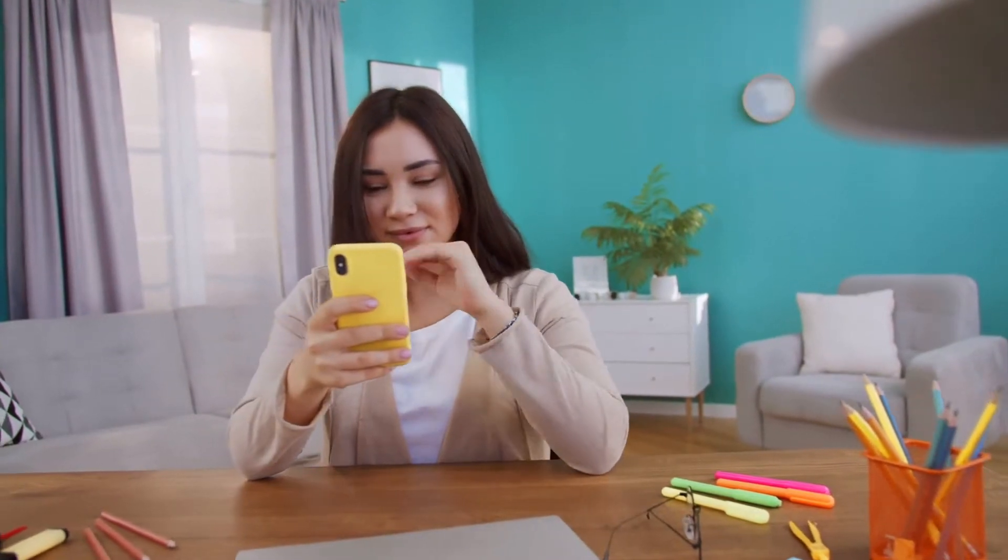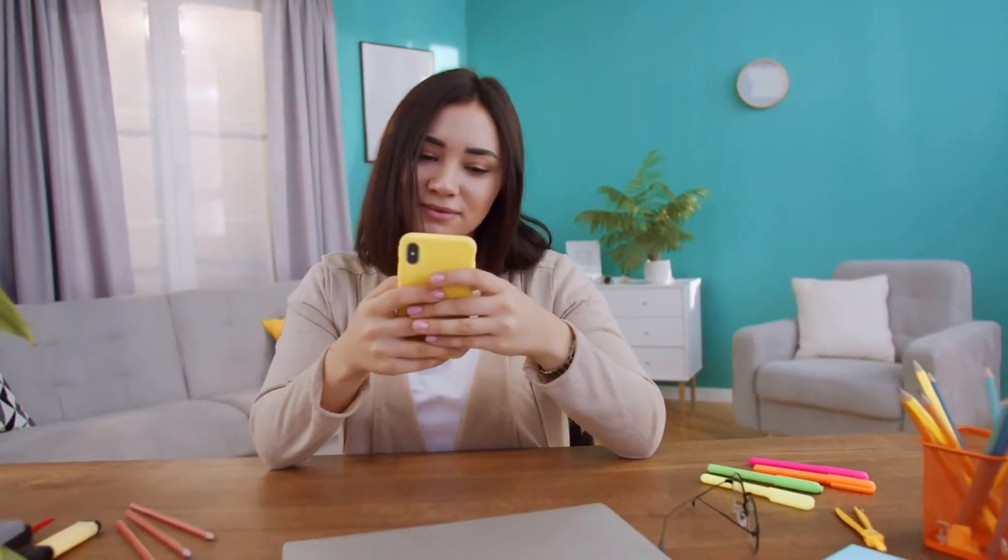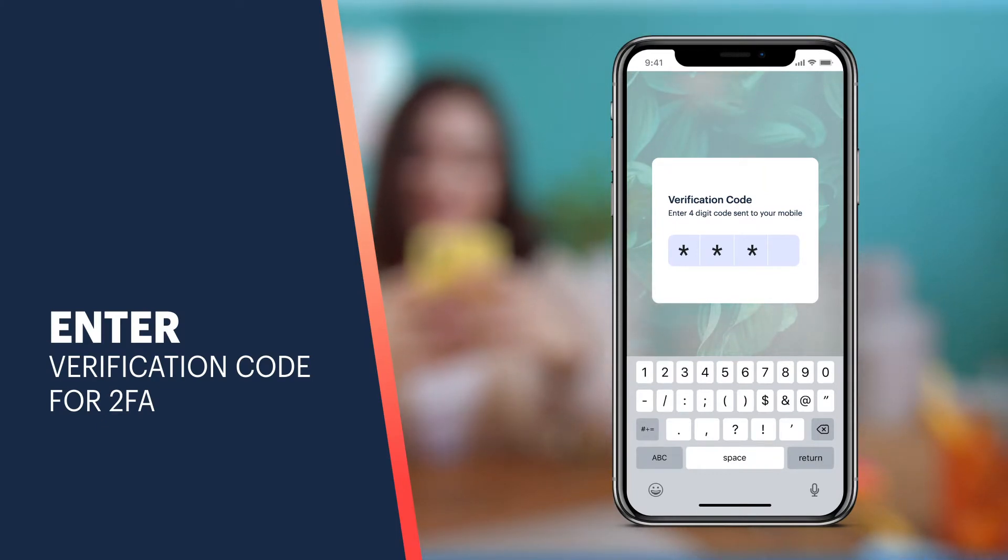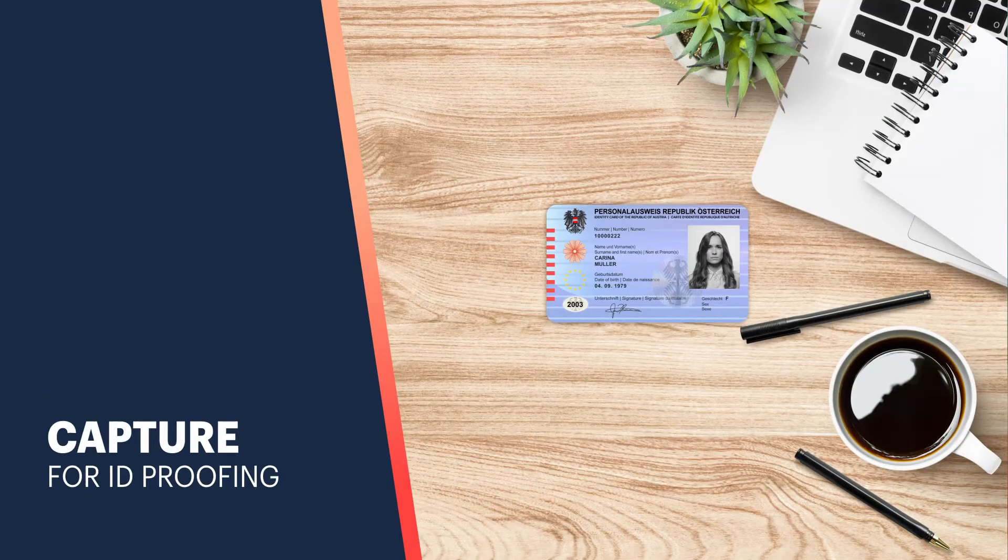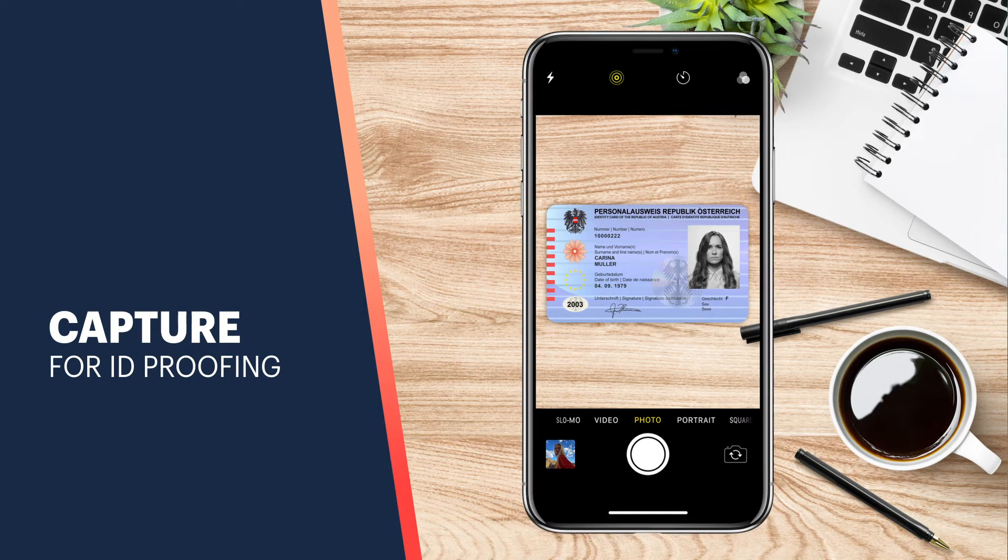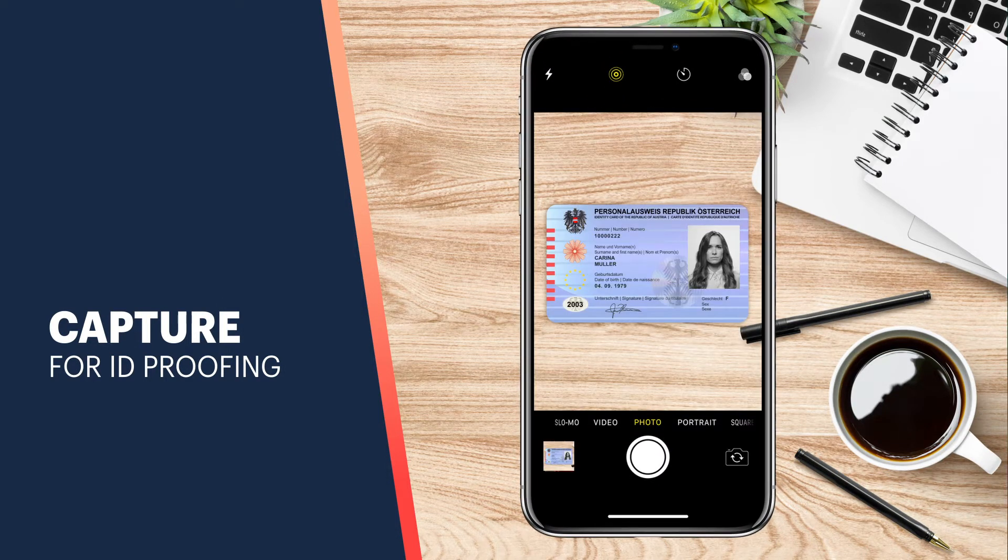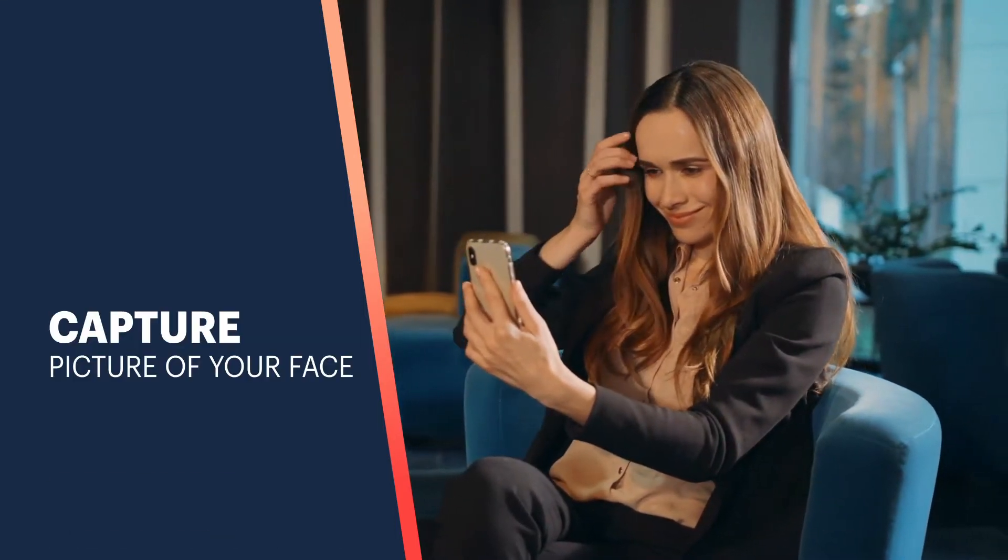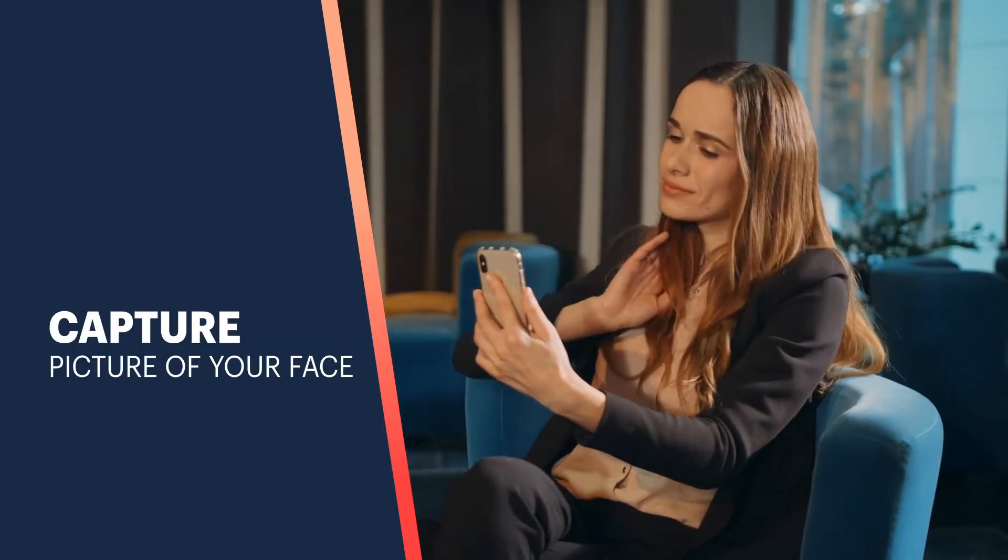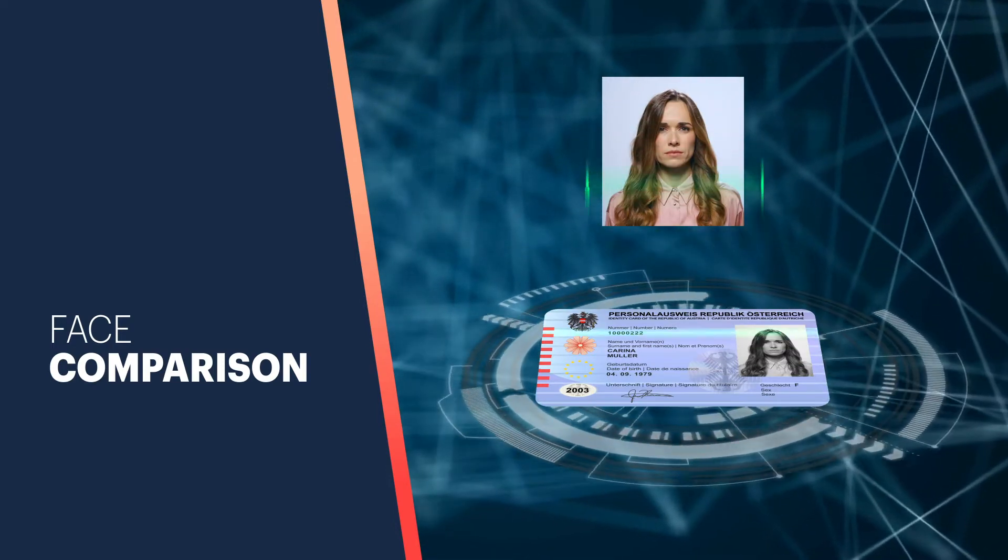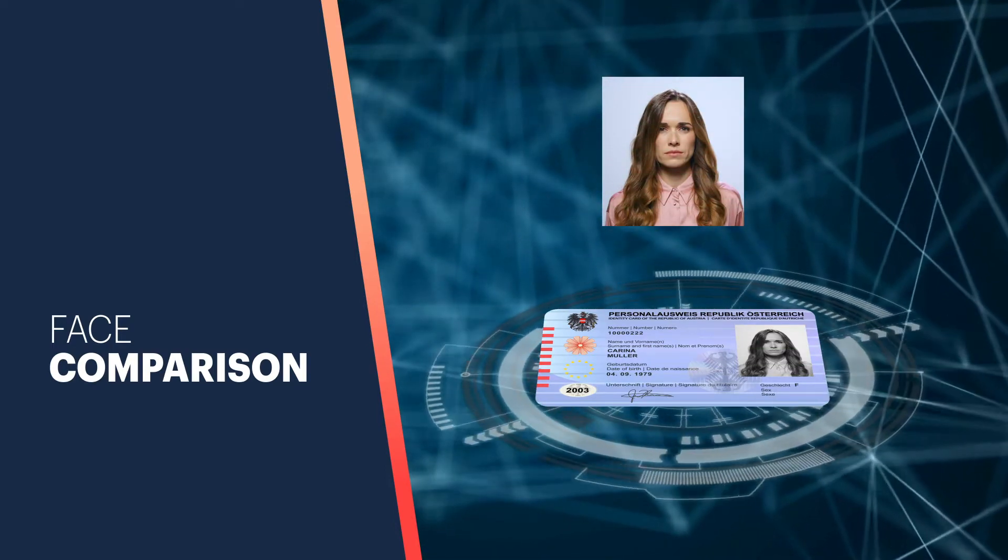To perform facial biometric verification, you simply need to enter the given code accurately in the respective field for 2FA, upload or capture the clear picture of an ID card for ID proofing, upload or capture a picture of your face for face verification. Our high-end technology will compare the face of the user with the image on the ID card.